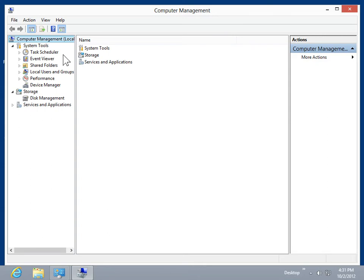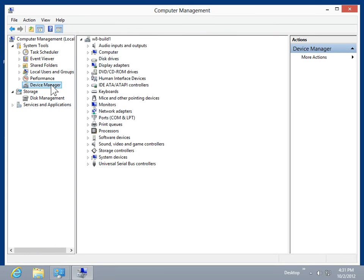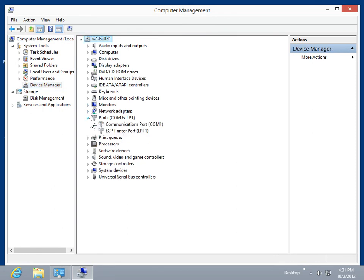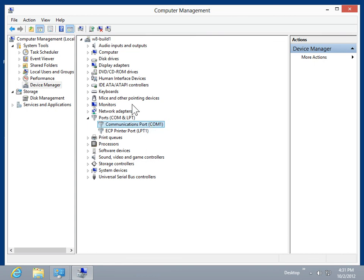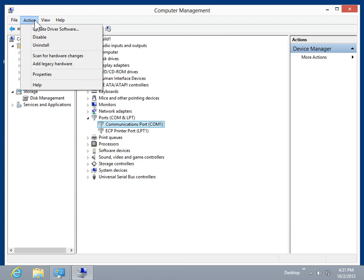Expand System Tools. Click Device Manager. Expand Ports. Select the appropriate port. On the Action menu, click Properties.